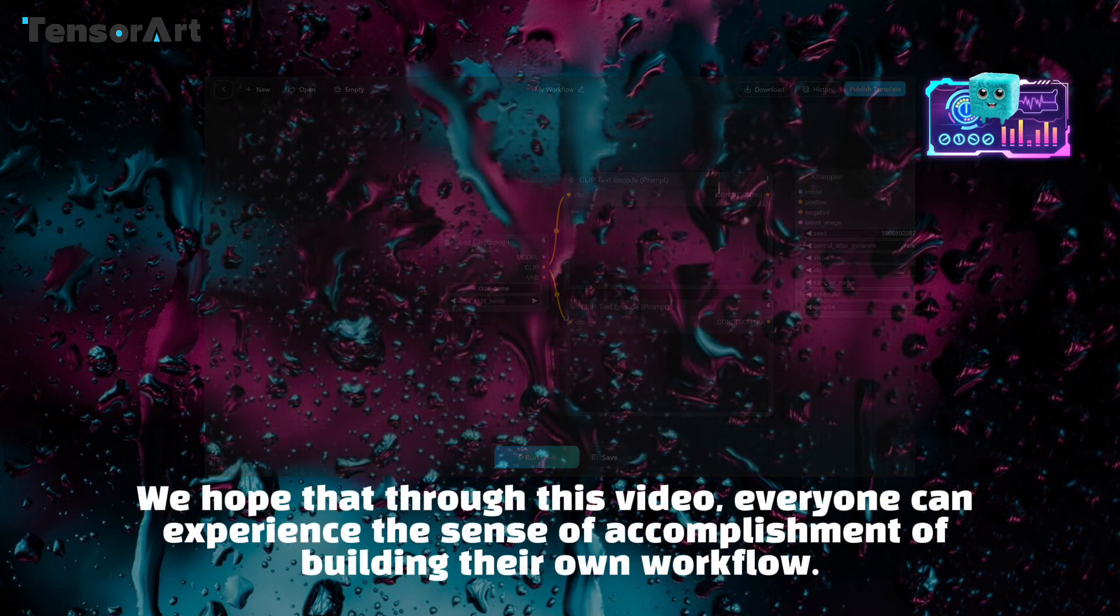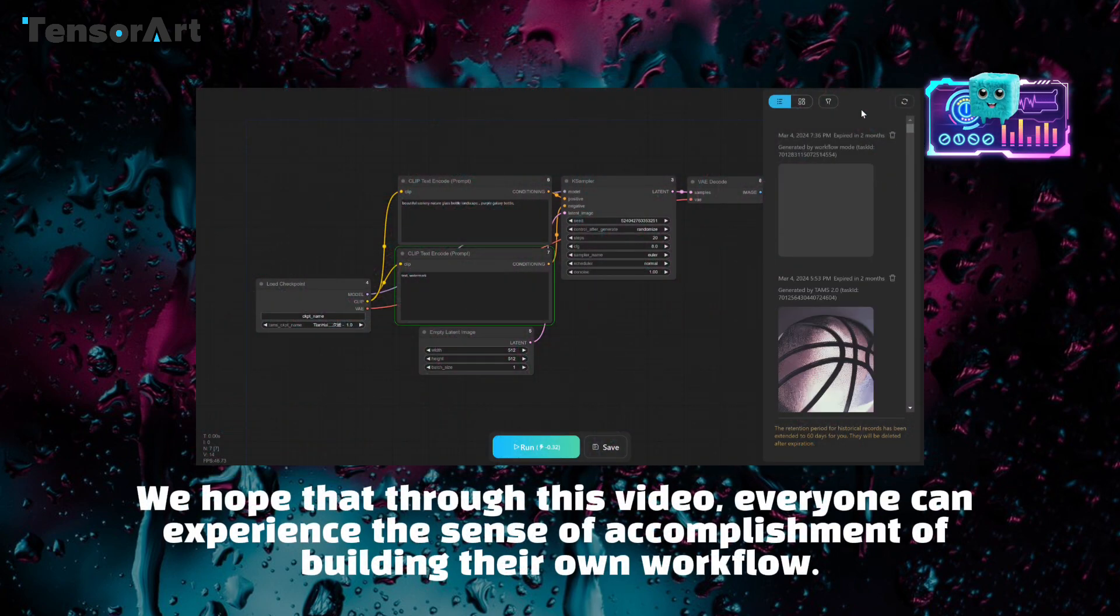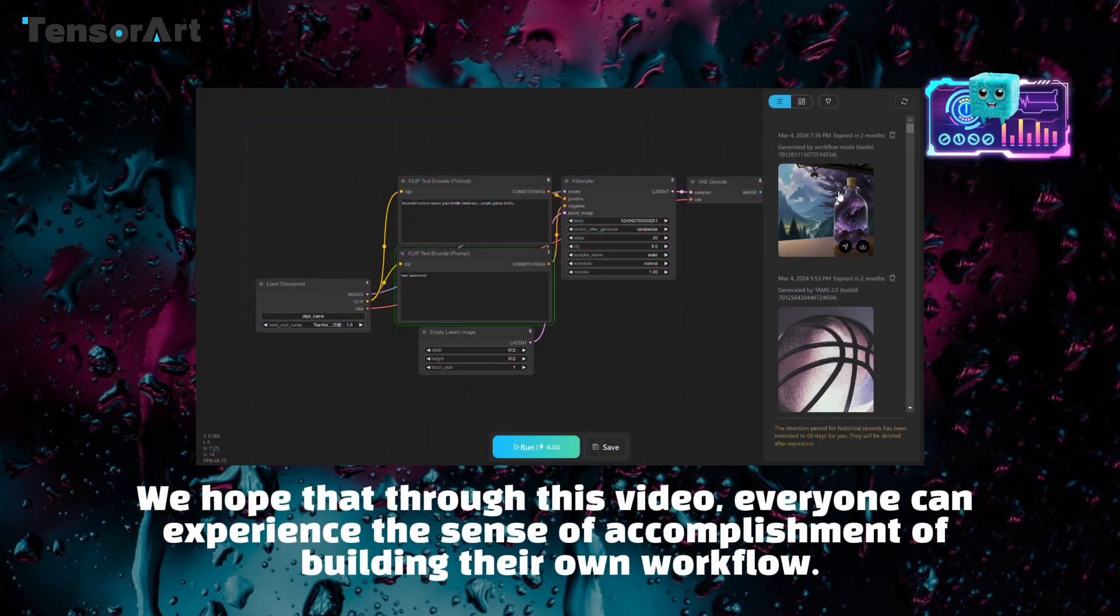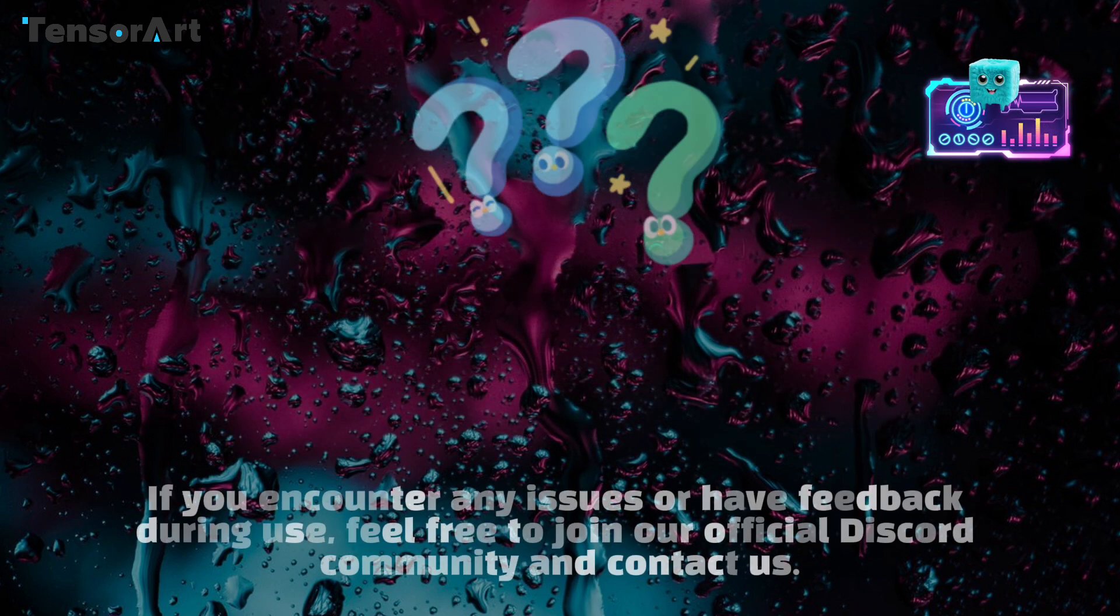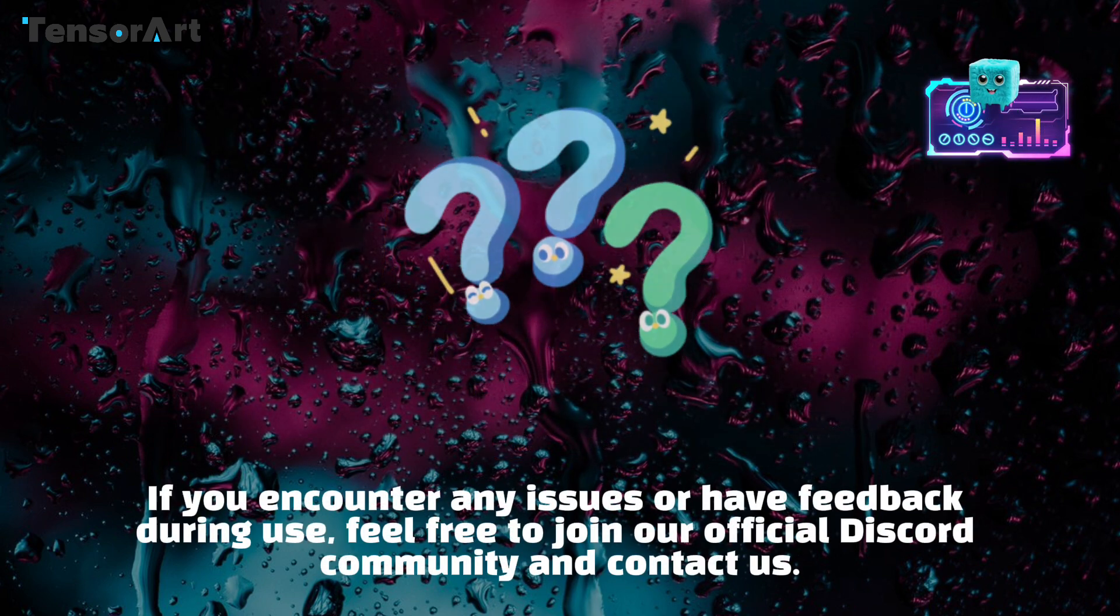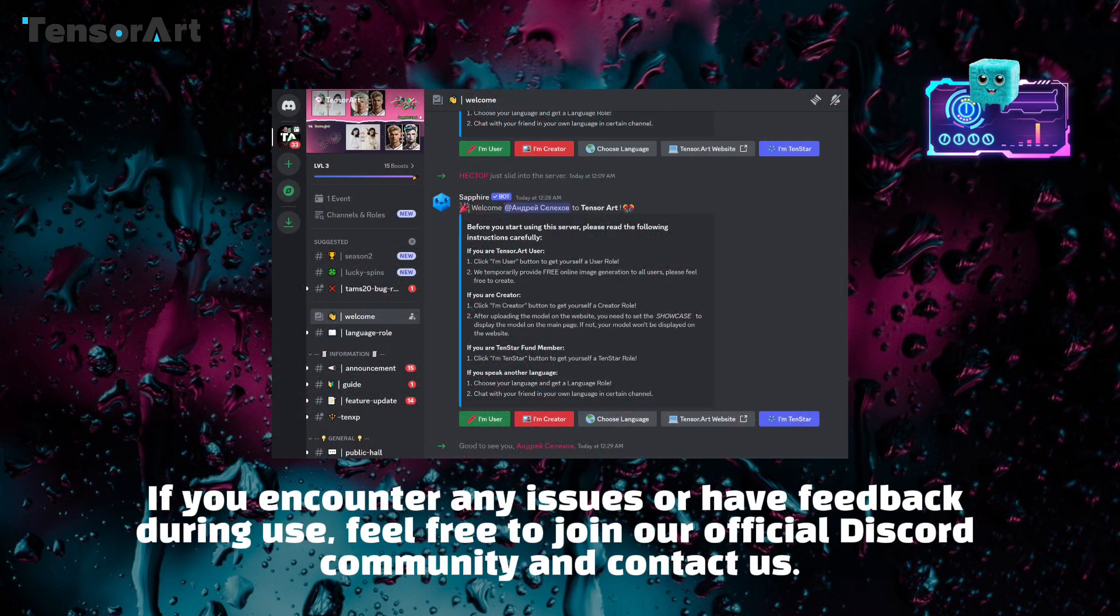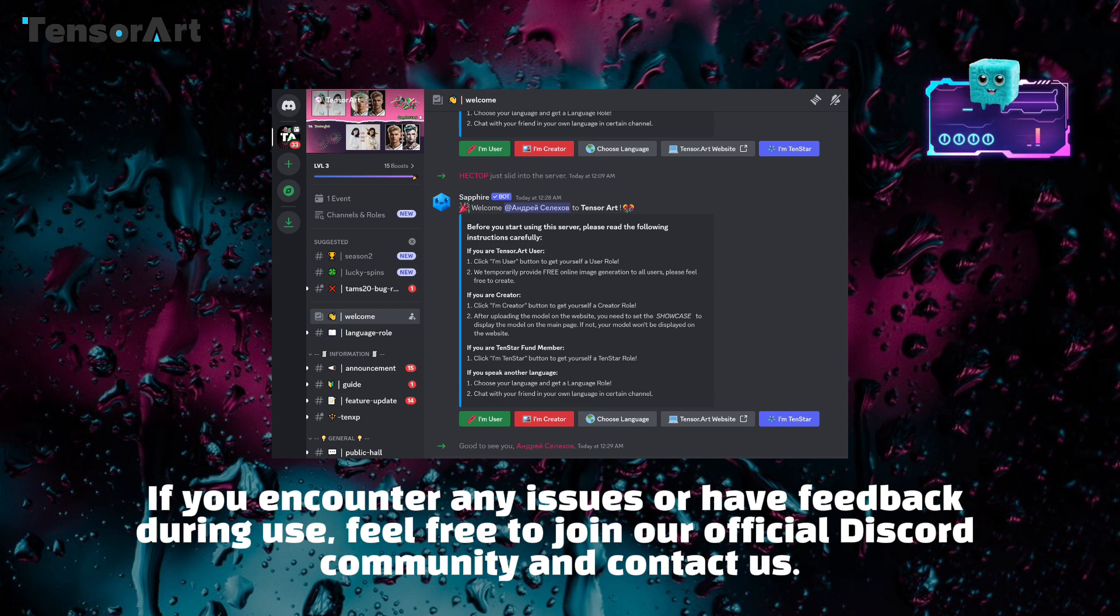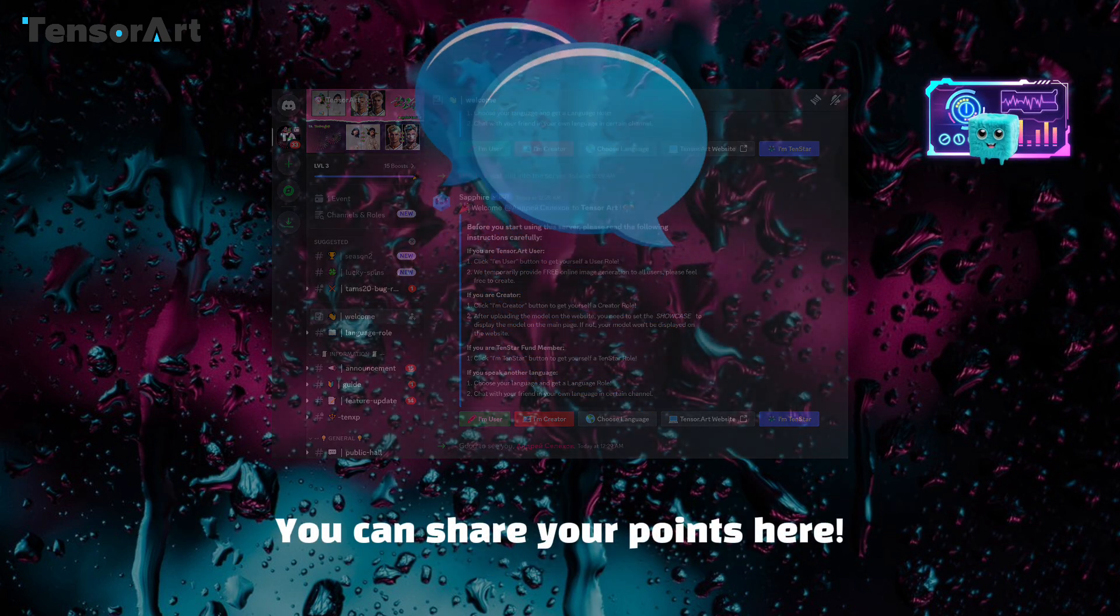We hope that through this video, everyone can experience the sense of accomplishment of building their own workflow. If you encounter any issues or have feedback during use, feel free to join our official Discord community and contact us. You can share your points here.